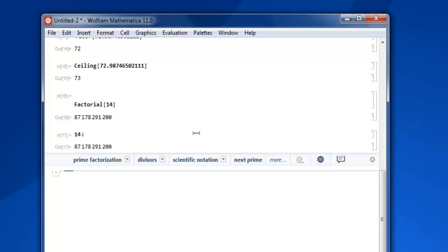So these are some of the typical built-in functions that you are going to check in Wolfram Mathematica. There are plenty more that you can find in documentation, so I suggest you to check those documentation for more functions.